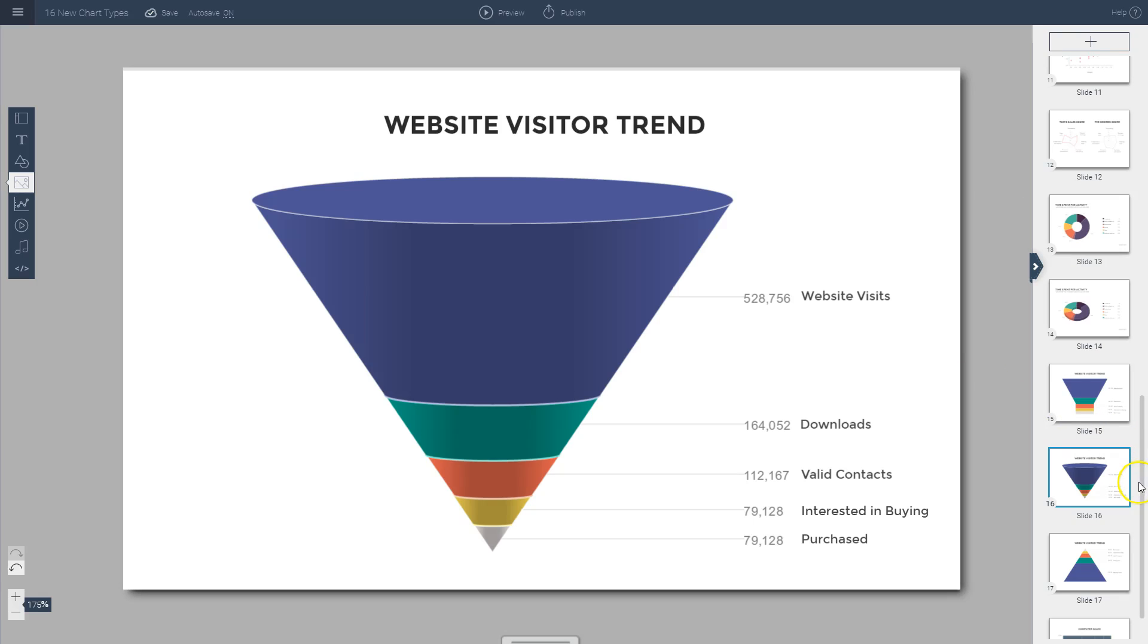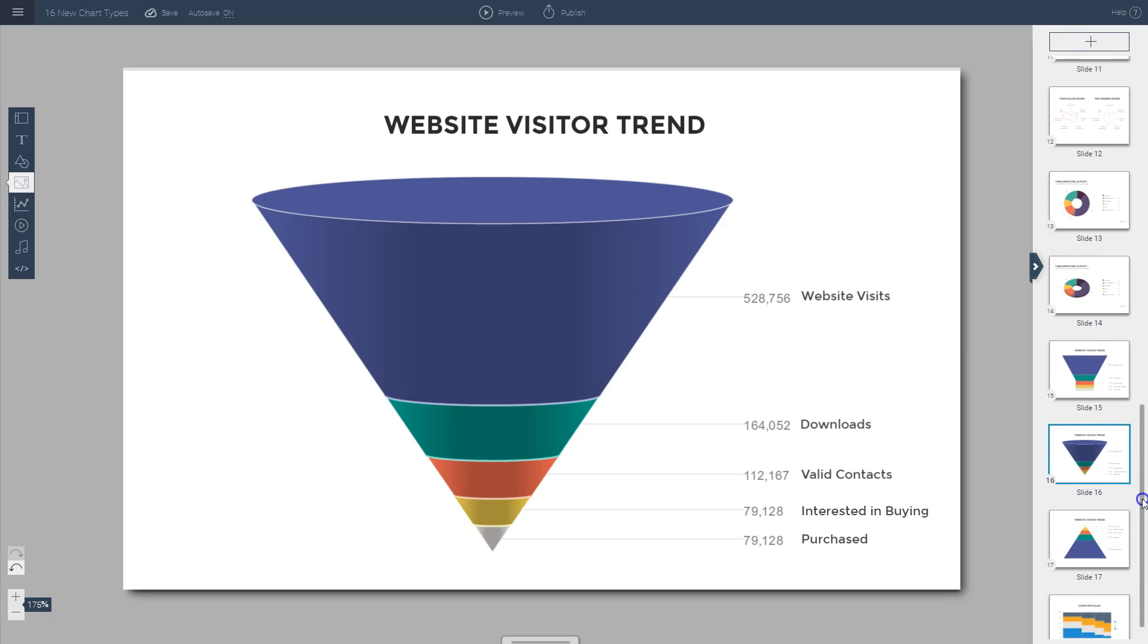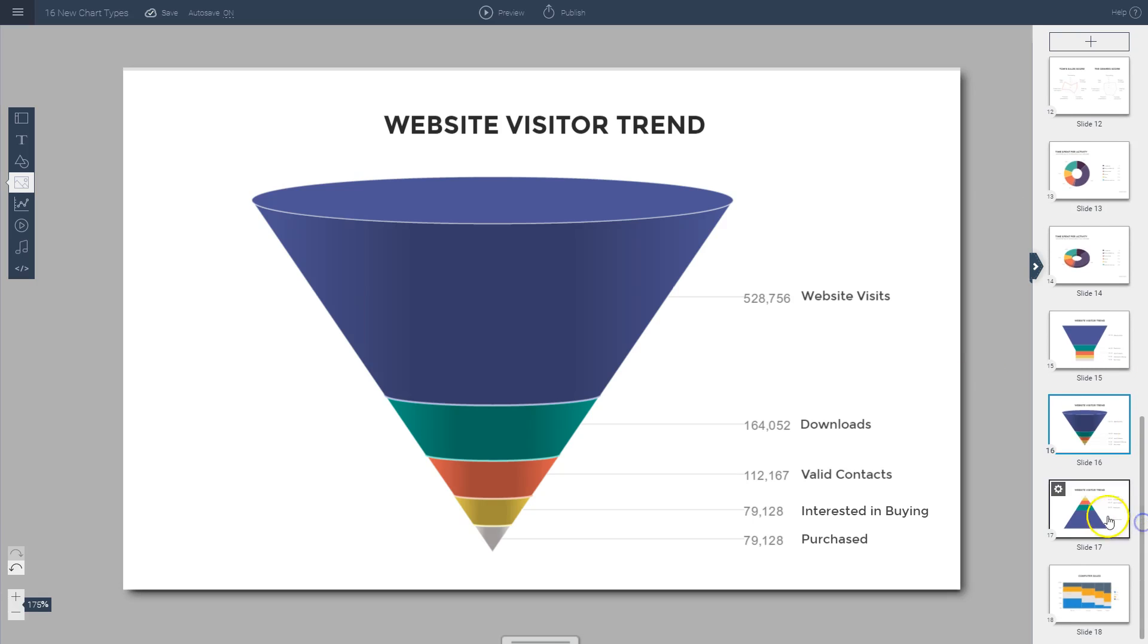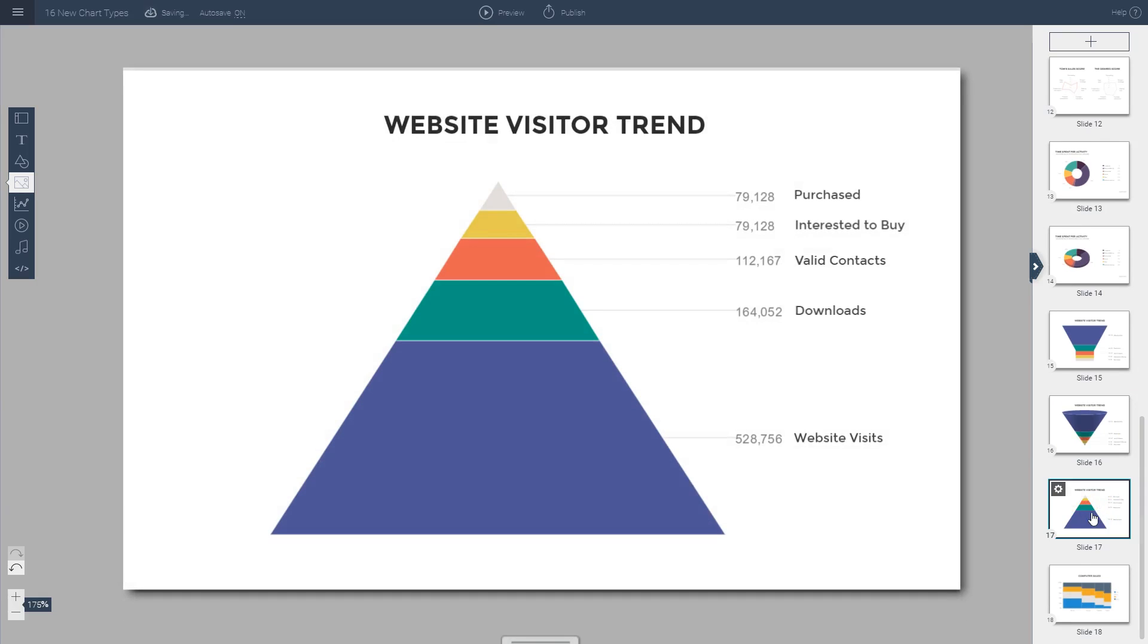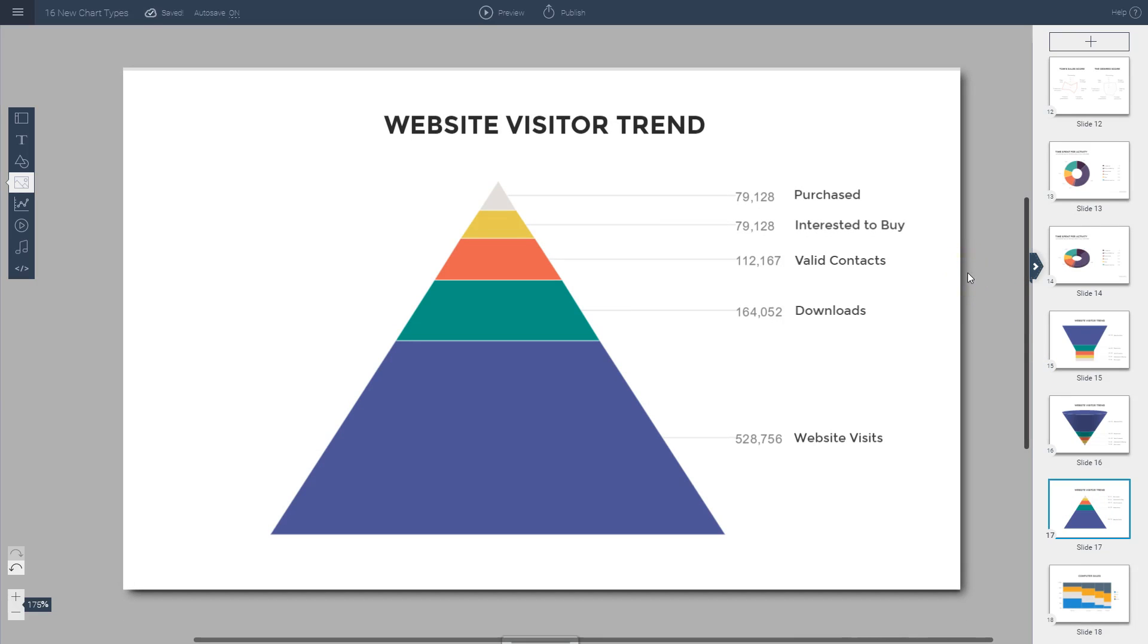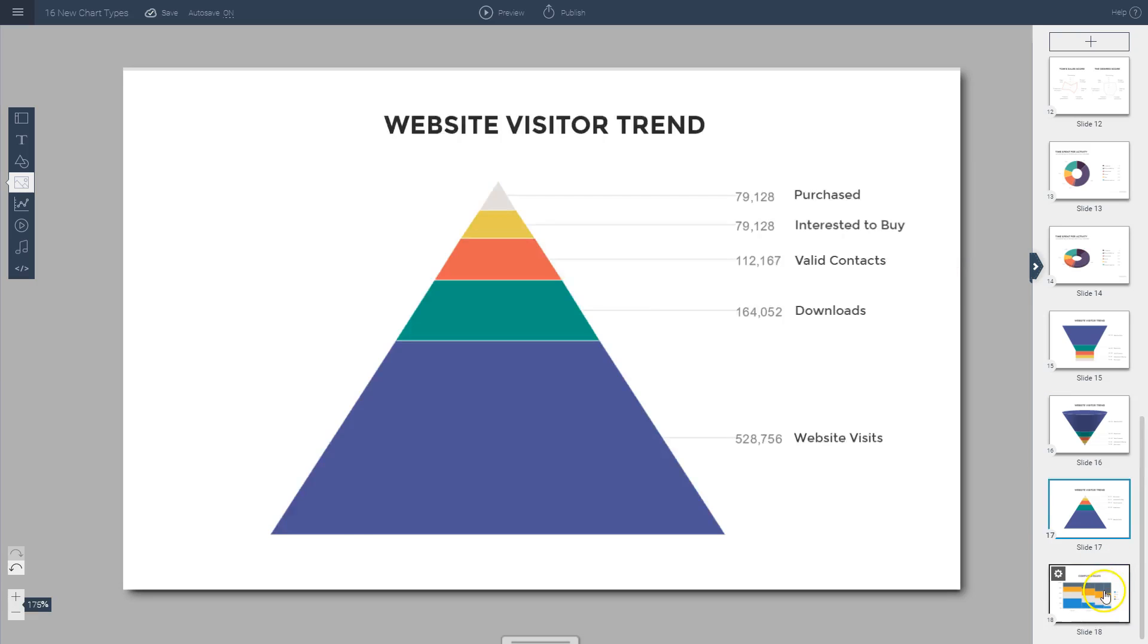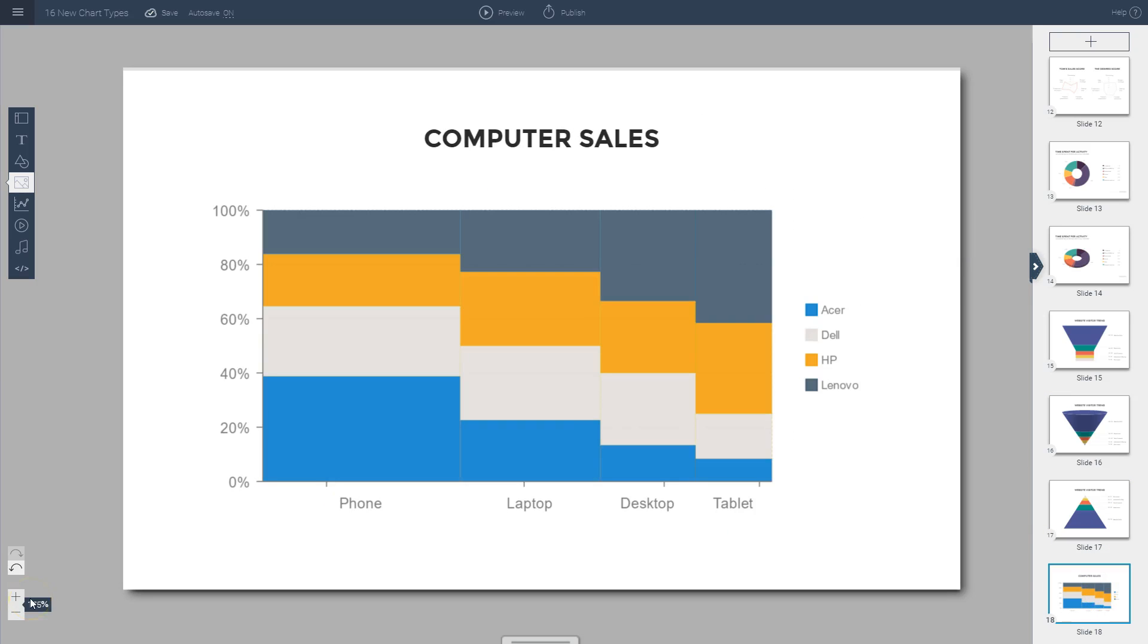The sales process can also be visualized as a 3D funnel. You also have this pyramid, which is useful for visualizing hierarchical information. If you have information organized according to levels, like levels of importance or levels of income or any type of level, this is useful for that.